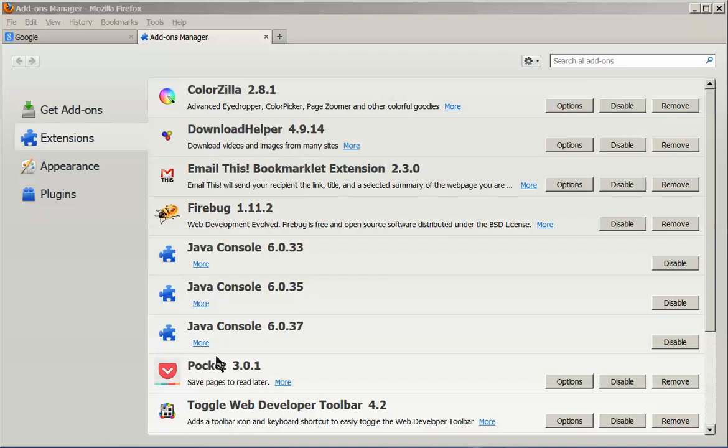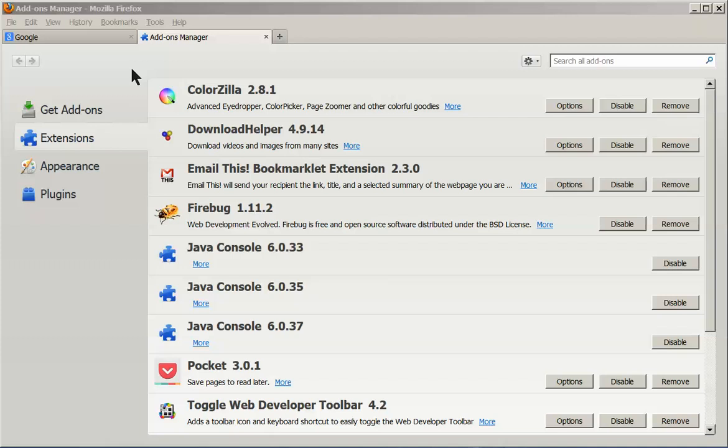I like this one, Pocket. It puts a little icon up here in the toolbar and lets you save web pages to be read later. And it's kind of cool because you don't use up your favorites or your bookmark space. And you can save anything you want to. It's kind of nice.